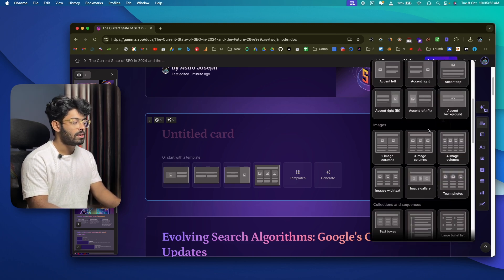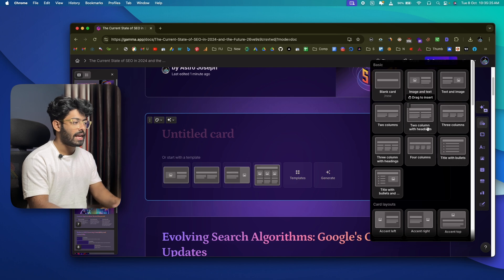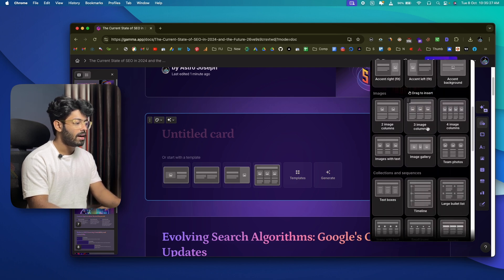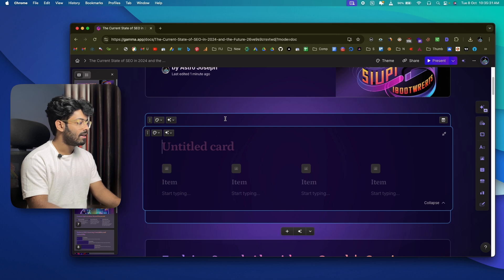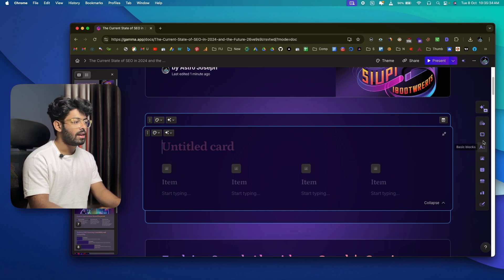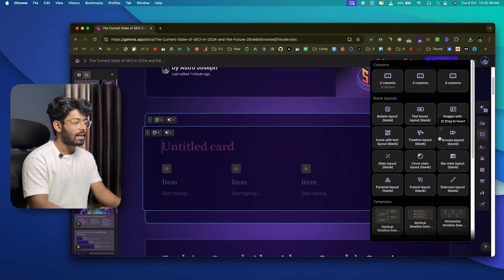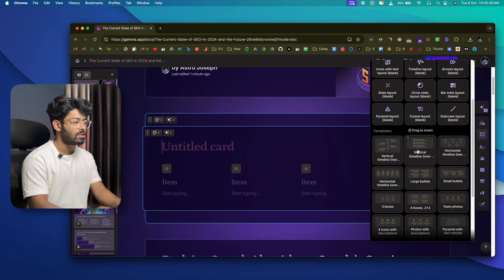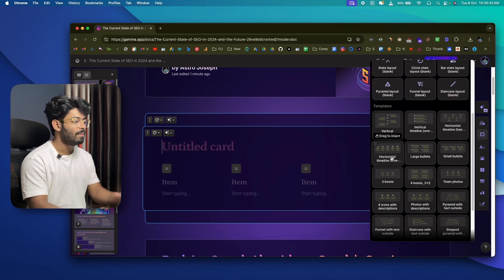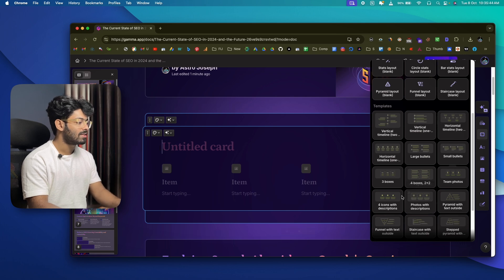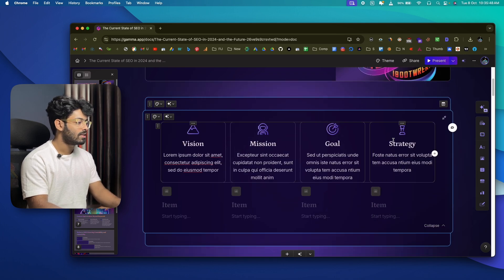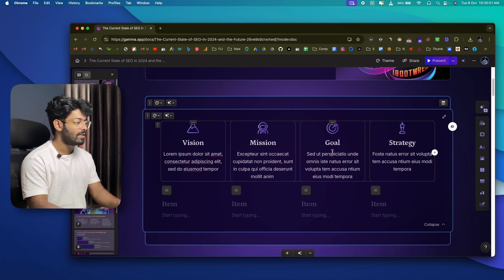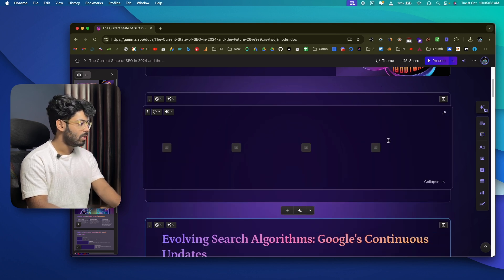For example, clicking the card templates option lets you select any template you like and the layout of the selected card changes instantly. Similarly, the smart layout option lets you select different layout styles that go live on the selected card immediately.